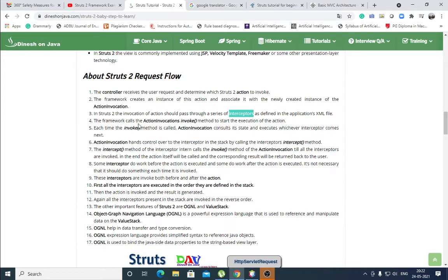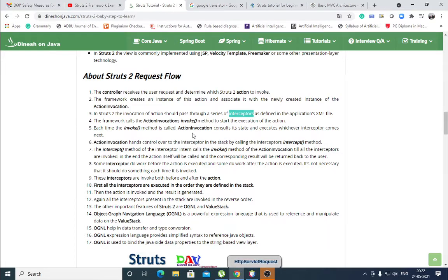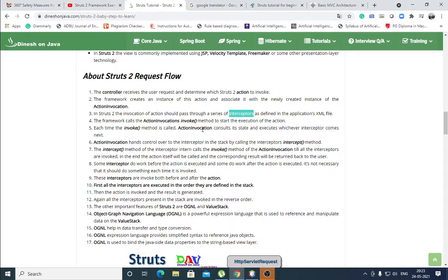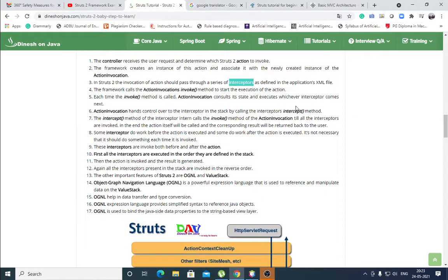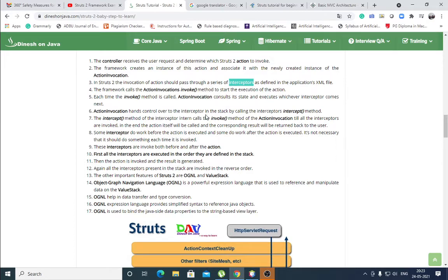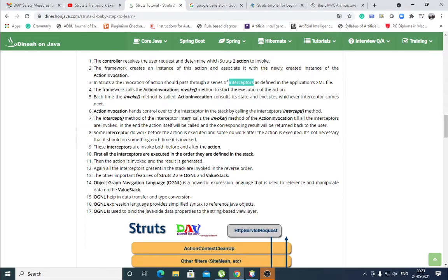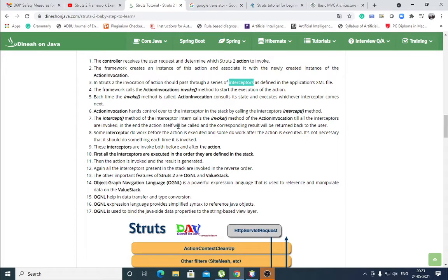The framework calls the action invocation's invoke method to start the execution of the action. Each time the invoke method is called, action invocation concerns its state and executes whichever interceptor comes next. Various interceptors are there and according to action, the interceptors are called before and after the result processing. Action invocation hands control over to the interceptor by calling the interceptor's intercept method. The intercept method of the interceptor in turn calls the invoke method of the action invocation till all the interceptors are invoked. In the end, the action itself will be called and the corresponding result will be written back to the user.